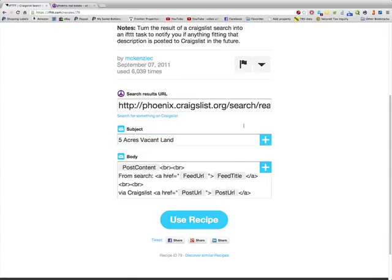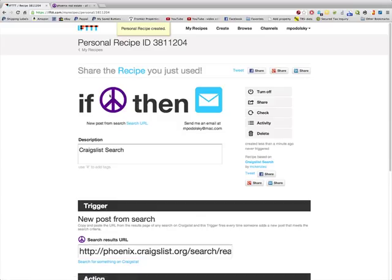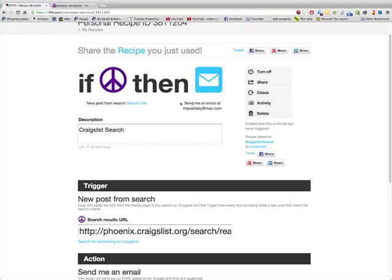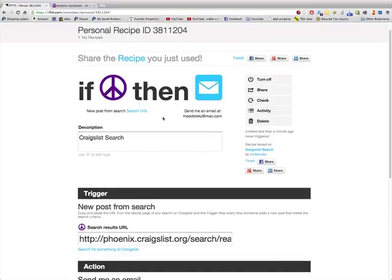We're going to click 'use recipe.' And when that happens, if somebody has a five-acre piece of property in this area, we're automatically going to get an email. The great thing about this is that I have a VA, and her job is to literally go to all the counties where I like to buy property and create these 'if this, then that' searches, scrub them for me, and then send to my business email the deals that we can go ahead and make offers on.